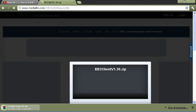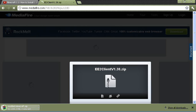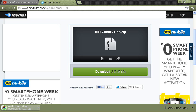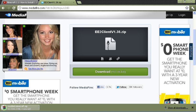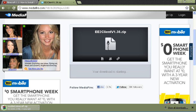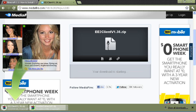And there's the download. Download it, easy as 1, 2, 3.